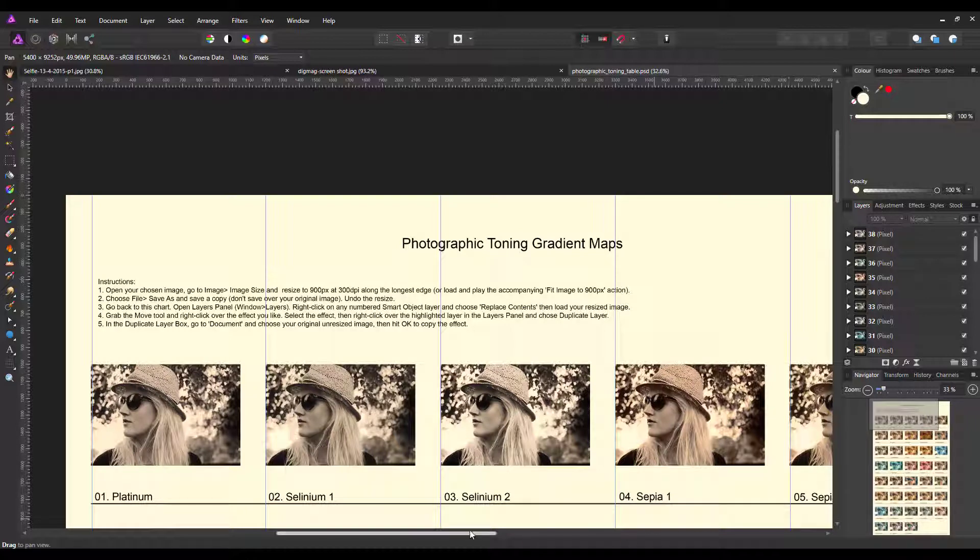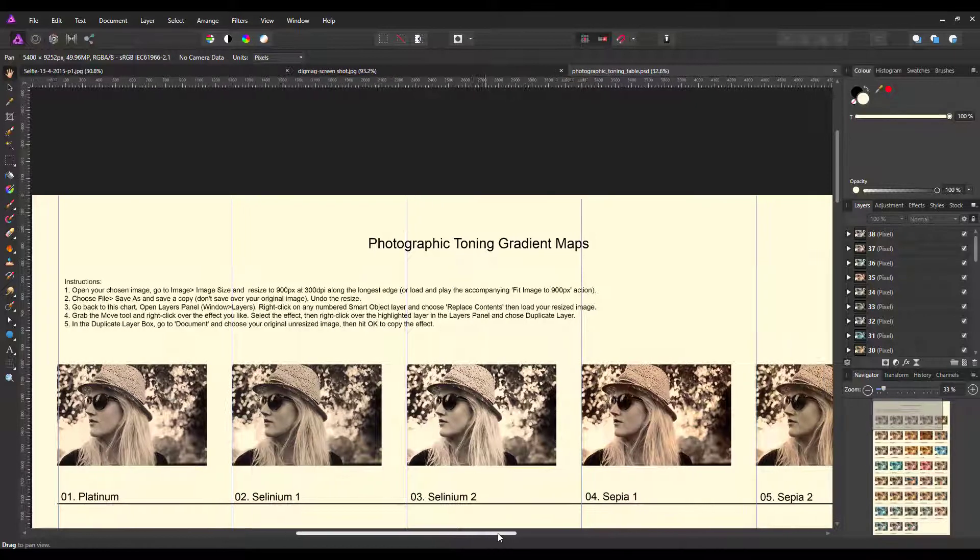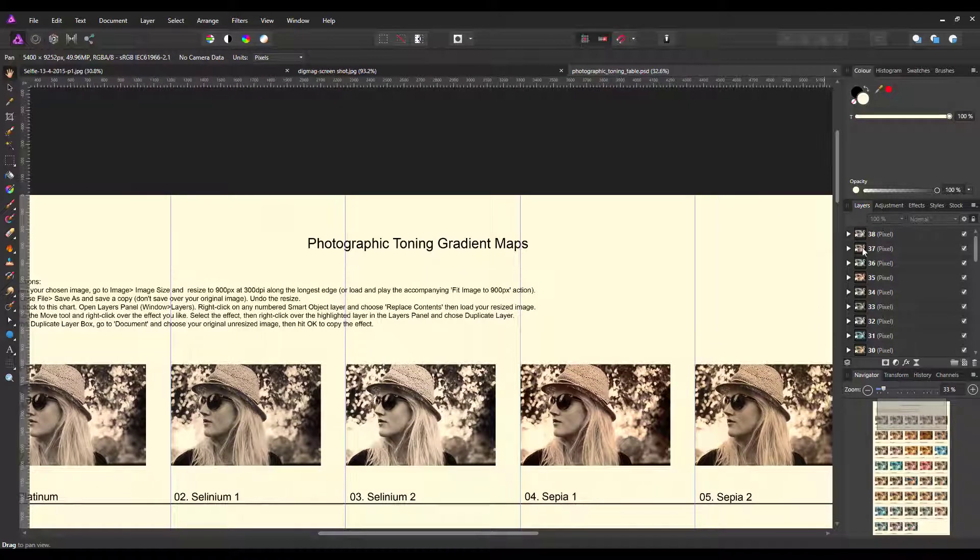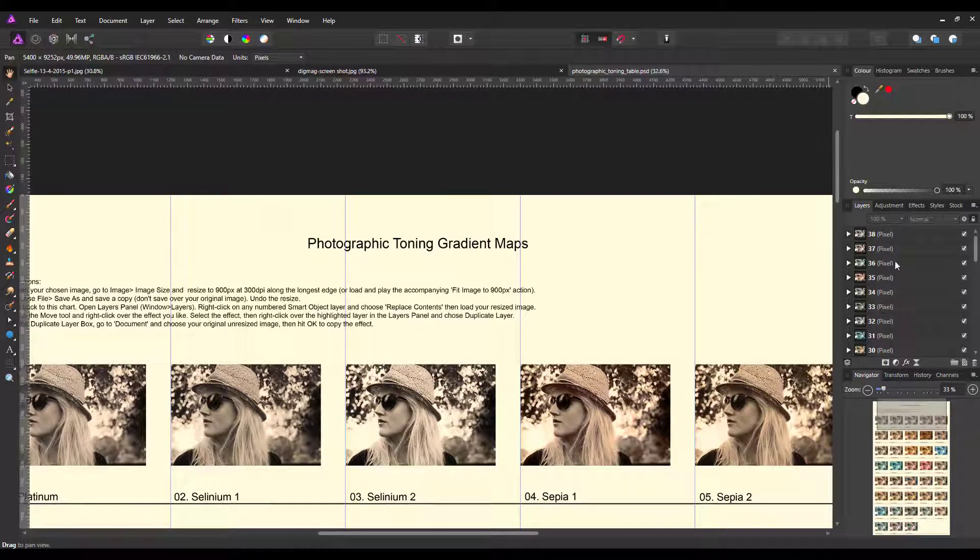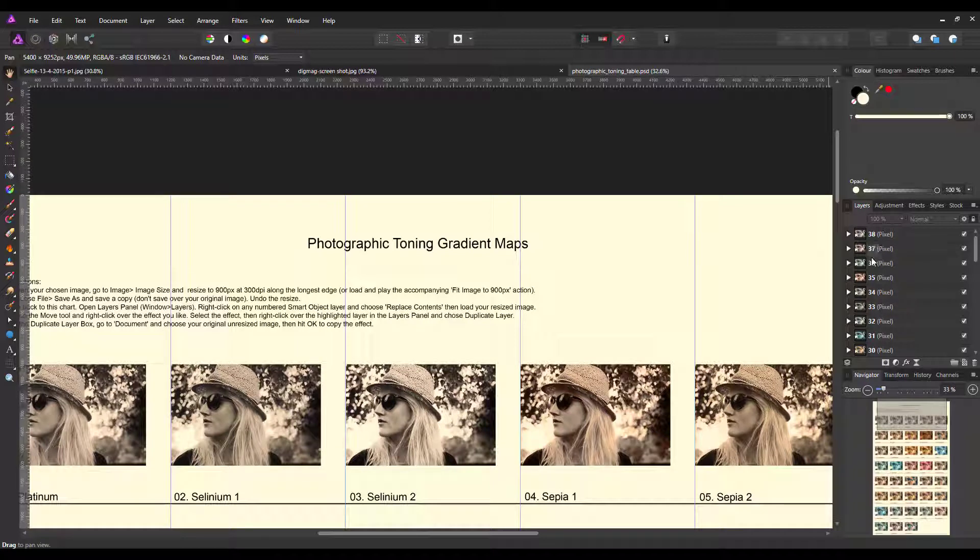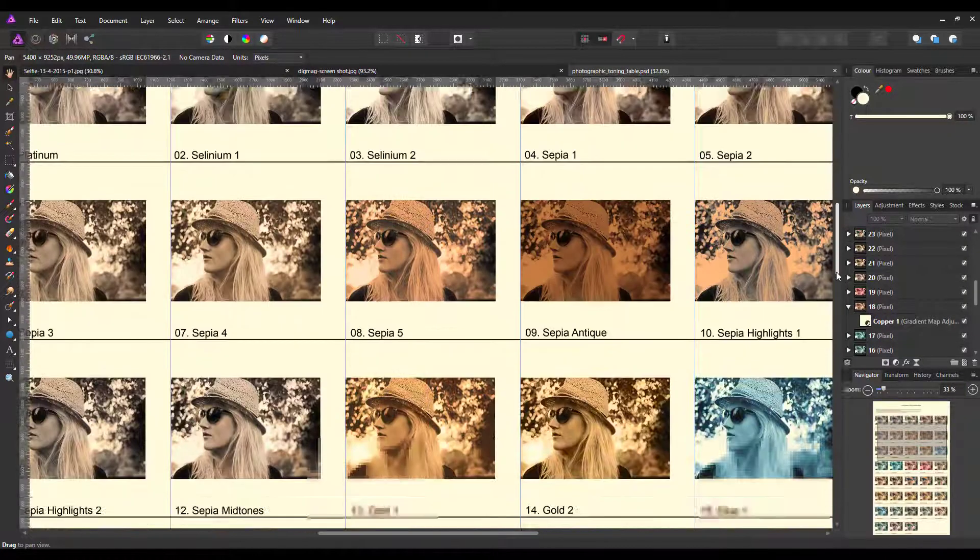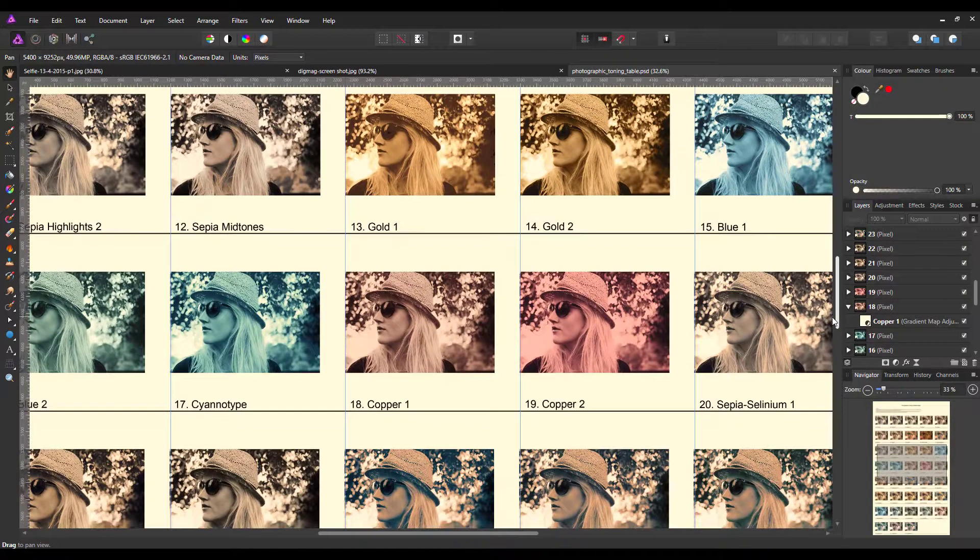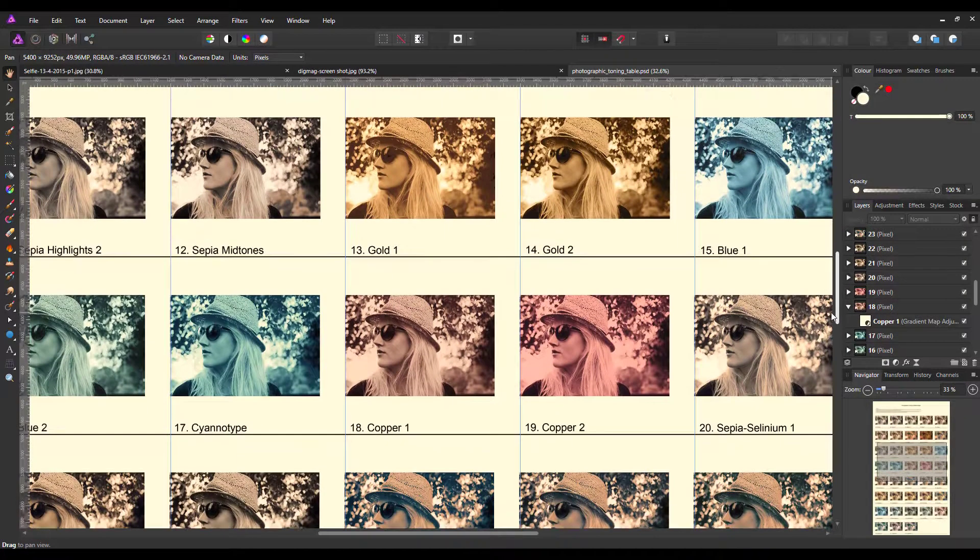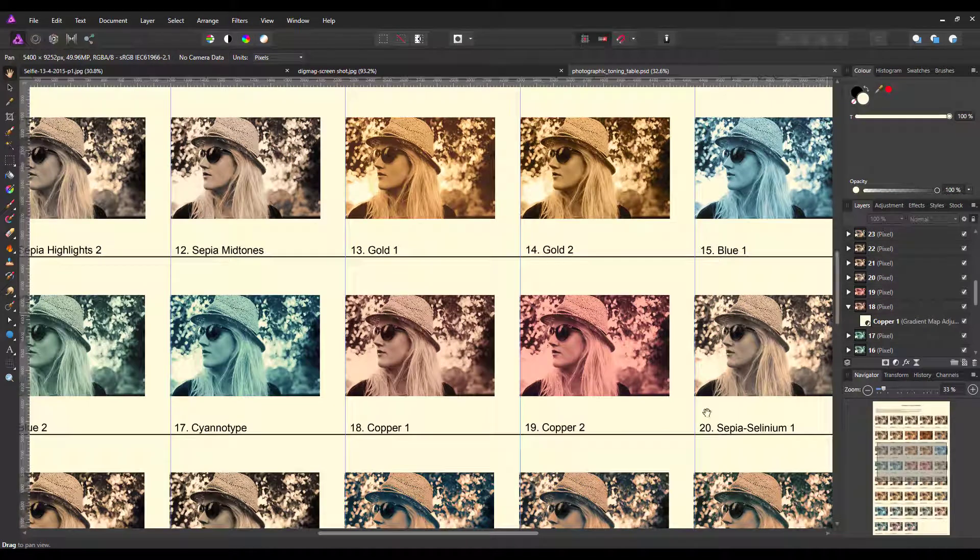If I open number 18 at random, this would be Copper One. So if I find number 18, which is that one there...